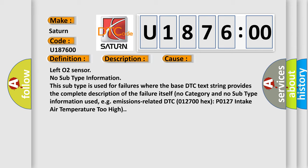Left O2 sensor, no subtype information. This subtype is used for failures where the base DTC text string provides the complete description of the failure itself. No category and no subtype information used, e.g., emissions related DTC 012700 hex, P0127 intake air temperature too high.